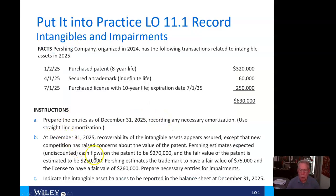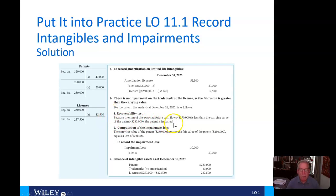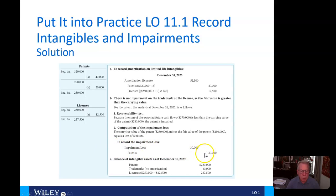Under the impairment entries, there is no impairment on the trademark or license because the fair value is greater than the carrying value. For the patent, we first perform the recoverability test. Because the sum of expected future cash flows of $270,000 is less than the carrying value of the patent of $280,000, the patent is impaired. The computation of the impairment loss: carrying value of the patent $280,000 minus fair value $250,000 equals a loss of $30,000. The journal entry is a debit to impairment loss and a credit to reduce patents by $30,000.